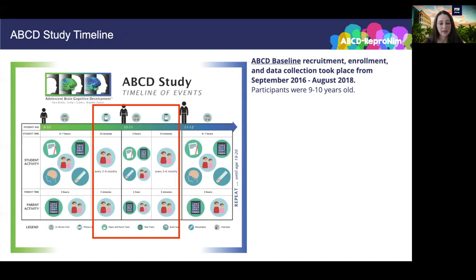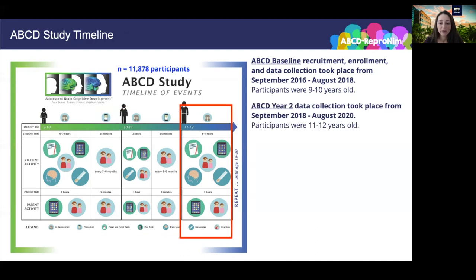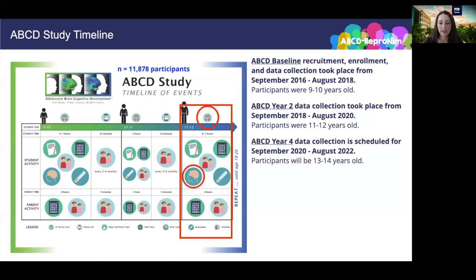The follow-up assessments included mid-year phone calls at three to six months, an in-person visit one year after baseline without neuroimaging, followed by mid-year phone calls three to six months after that one-year appointment. During this time, our participants were 10 to 11 years old. Enrollment ended in August 2018 with a total of 11,878 participants, and at that point study sites fully transitioned from recruitment to retention. Starting in September 2018, we began scheduling year two visits, which again were a long six to seven hour in-person visit that included a neuroimaging session. Year two data collection was scheduled to be completed in August 2020, with the year four data collection scheduled for September 2020 through August 2022, during which participants will be 13 to 14 years old.